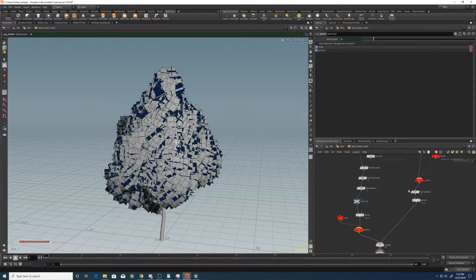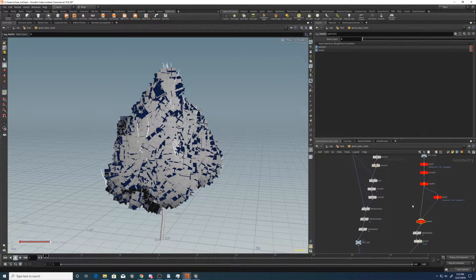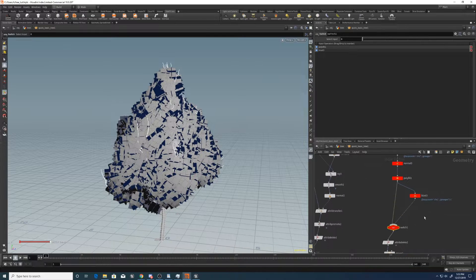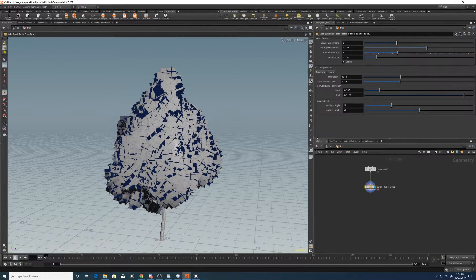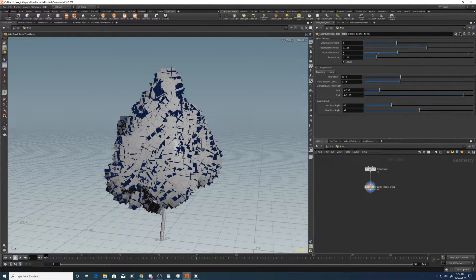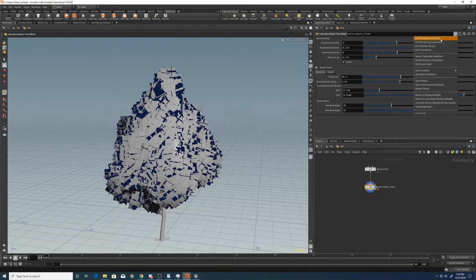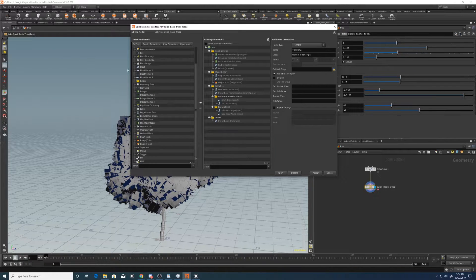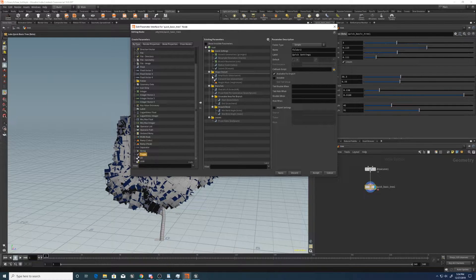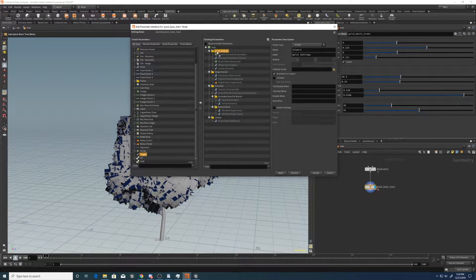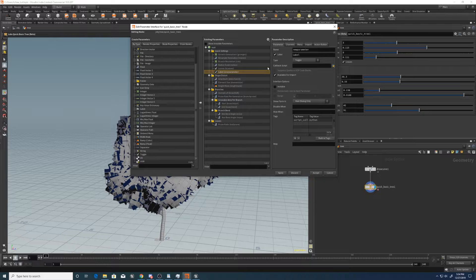Now let's go and set up the LOD stuff. So we'll set up another check box, edit parameter interface, we'll get a toggle, drop it into quick settings.